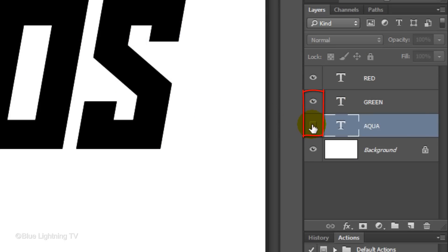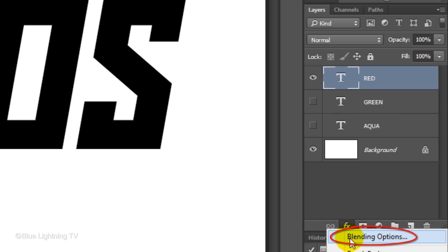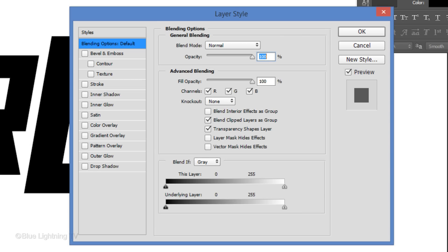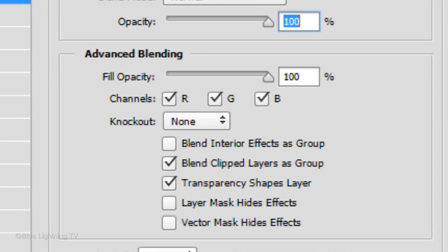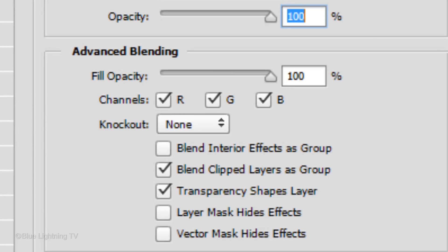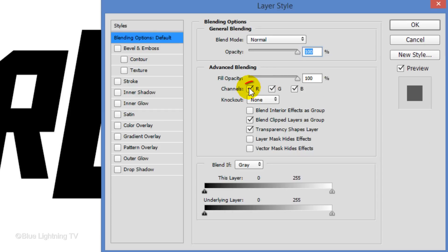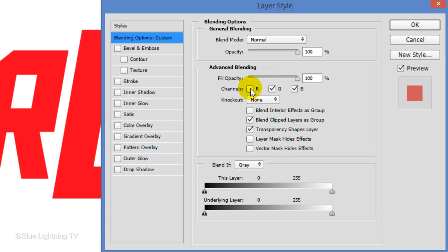Click the eyeballs of aqua and green to hide the layers and click the large T next to red to make the layer active. Click the FX icon and click Blending Options. Next to Channels, you'll see checked boxes for red, green and blue. Uncheck the red channel to make your text red. Then click OK.